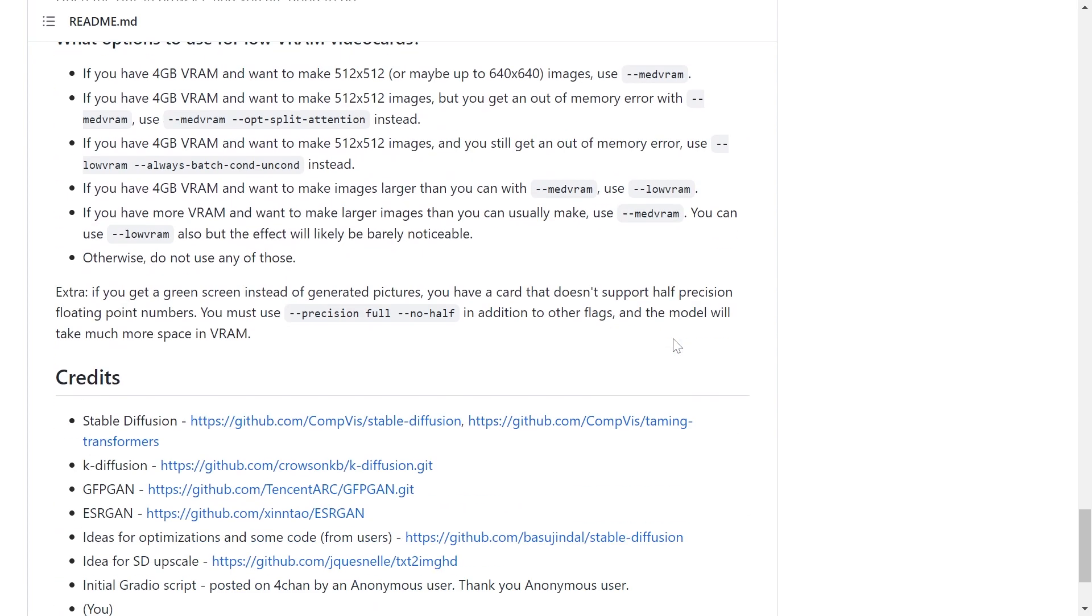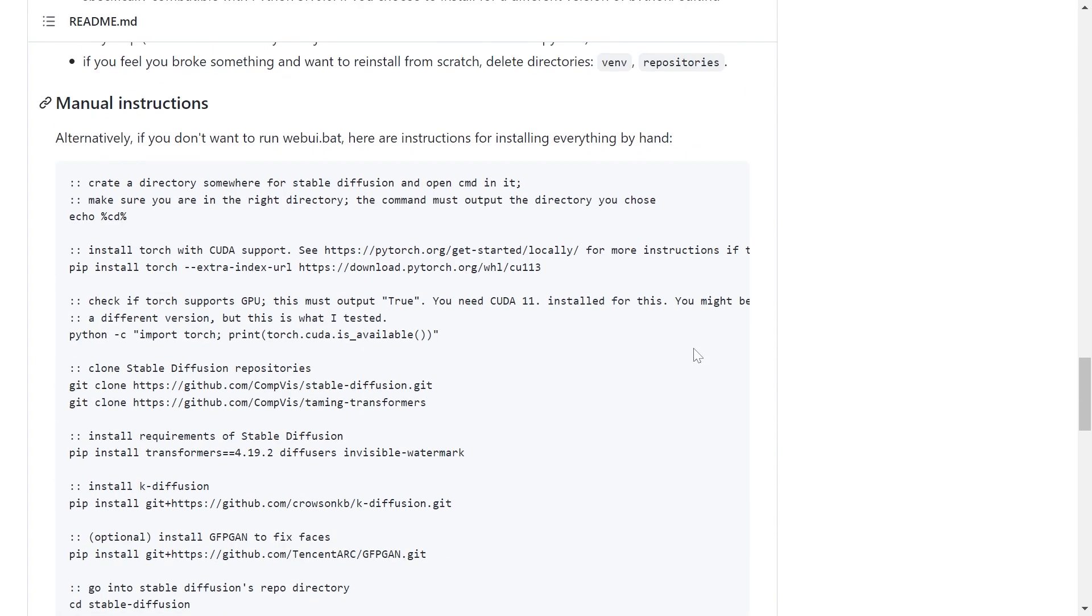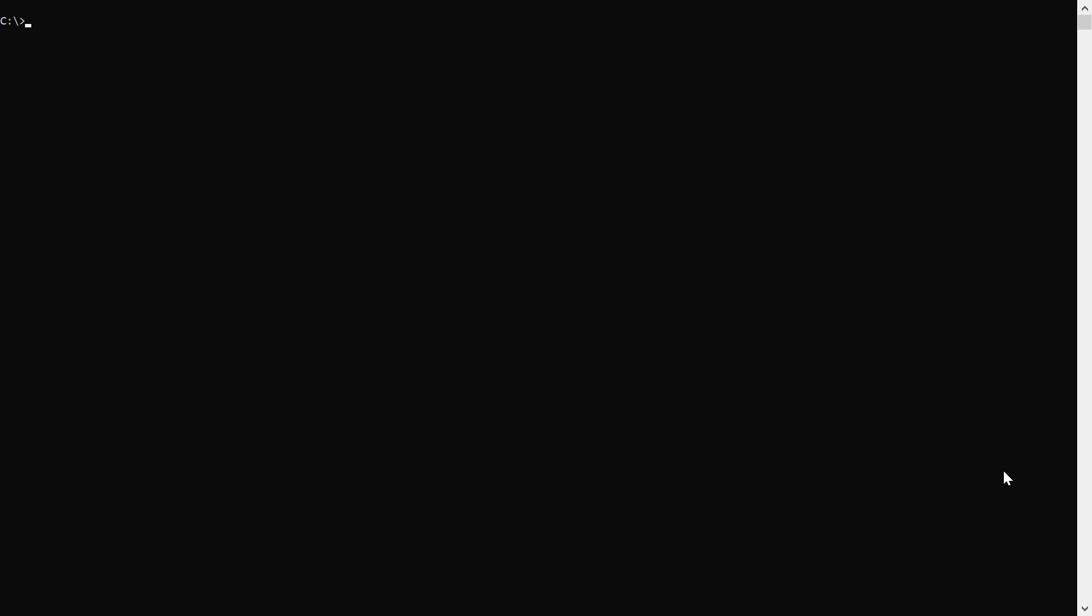Install Conda for all users when prompted, and then open a command prompt. Create a new Conda environment with the command conda create -n and then the name of the environment. In my case, I'll call it auto1111.